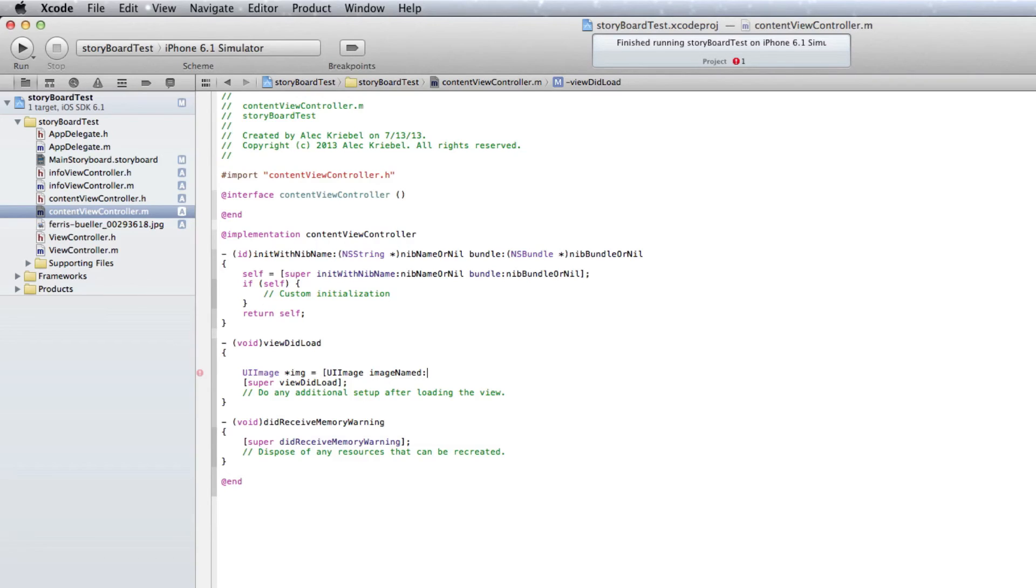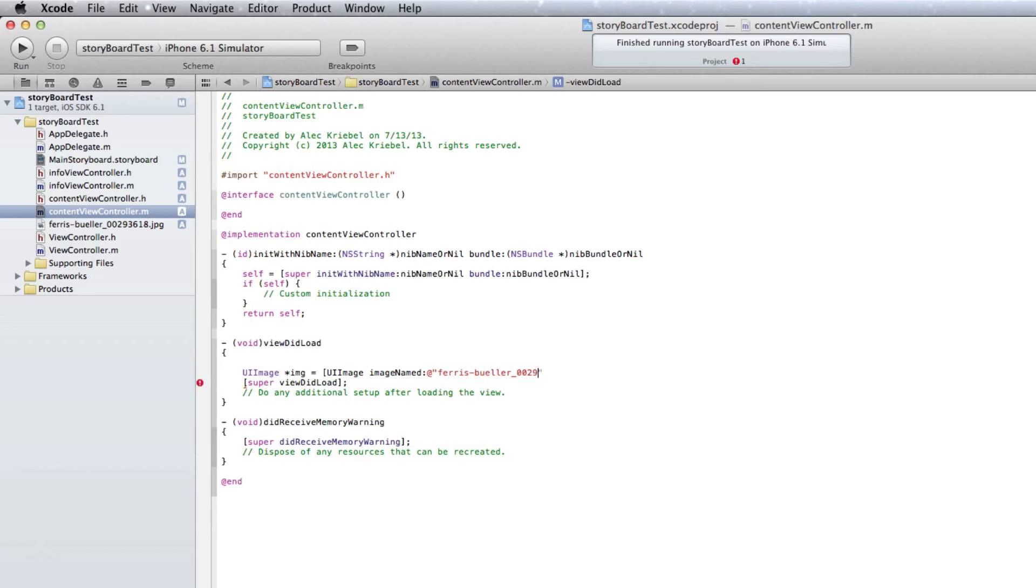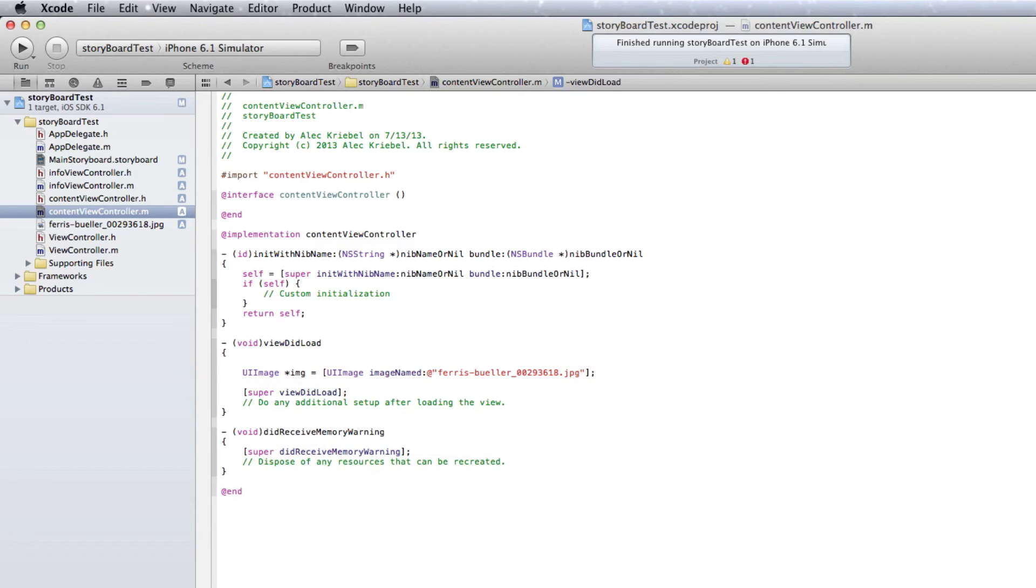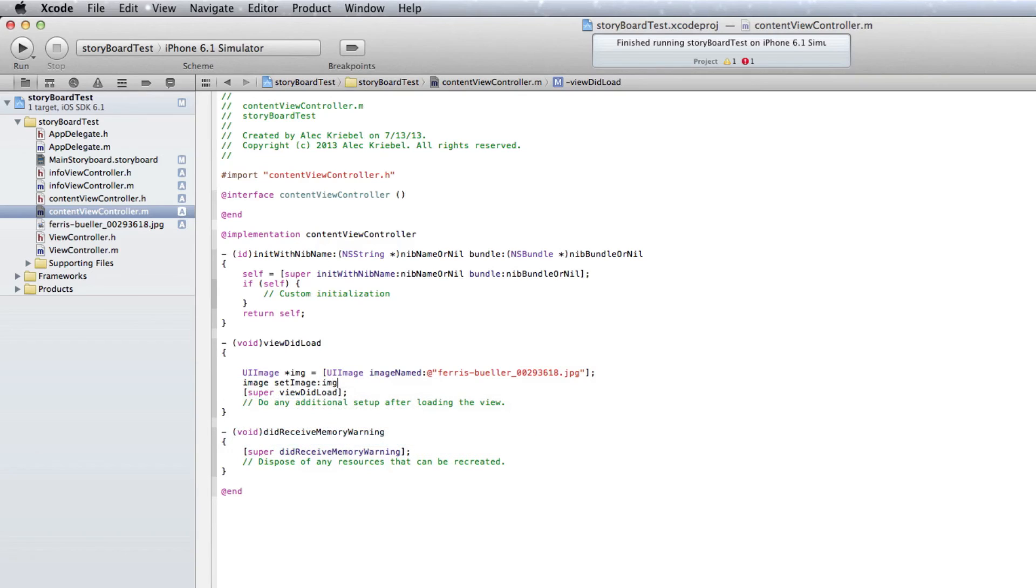We want, unfortunately my file name is pretty long, so let me just type this in. Mine is ferris-buehler underscore double zero two nine three six one eight dot JPG. End quote, end square bracket, semicolon. And we want image because we need our image view. Set image, and then we just want image. We want square brackets around that. There we go. Perfect. So now let's run this.